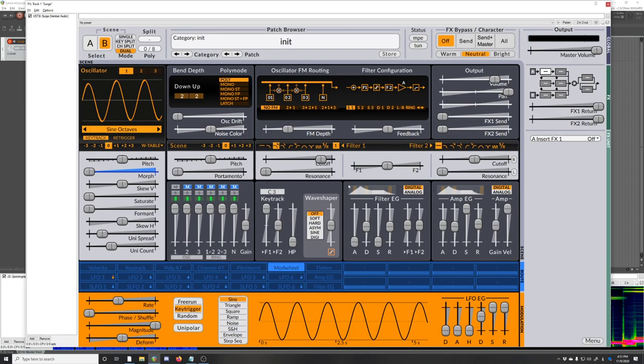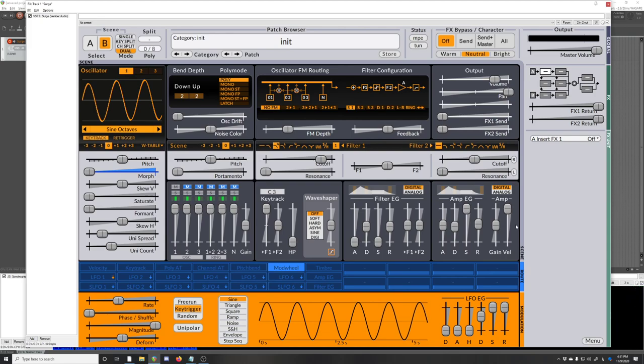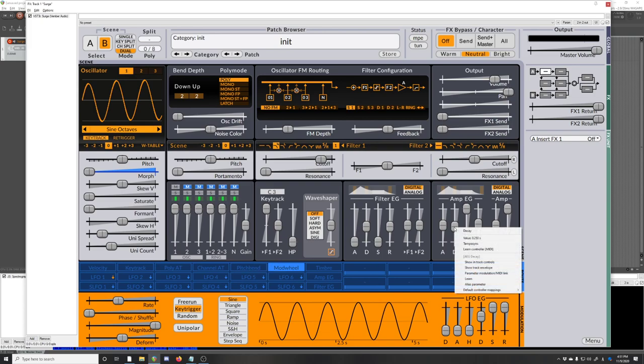There was something else I wanted to cover that I didn't get to. A lot of these parameters can be right-clicked. You might have seen me doing that a couple times. Pretty much everything can be right-clicked. There's different options in there. Some of them is pretty normal, like this parameter.